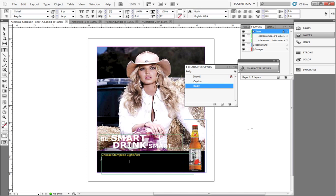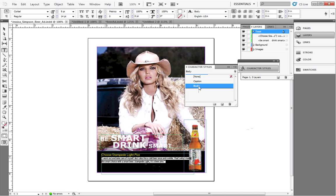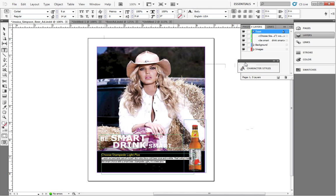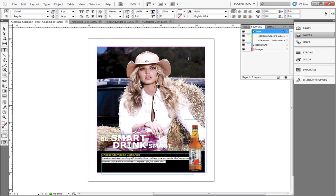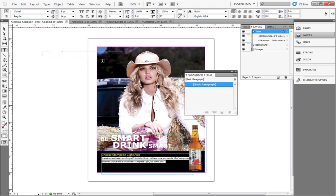Now, we've just created Character Styles, but we can also create Paragraph Styles. This is different from Microsoft Word. This means that one piece of text can have two styles applied to it — a Character Style and a Paragraph Style. This gives us more flexibility and options for text. In the Type menu, select Paragraph Styles. Create a new Paragraph Style, just like we created Character Styles.